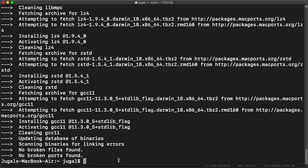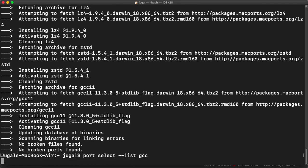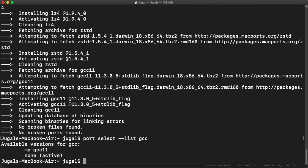So first of all we'll check if it's successfully installed. For that we will write port select list GCC. It should show this MP GCC 11. If it's not showing, that means that you did something wrong.